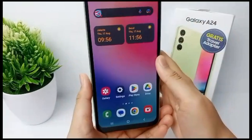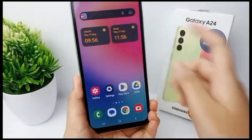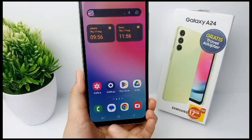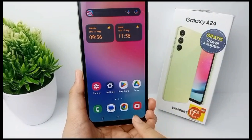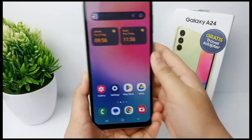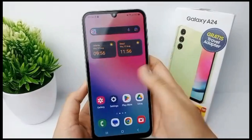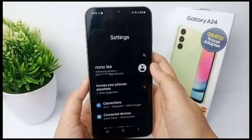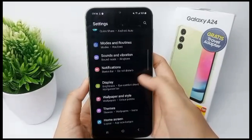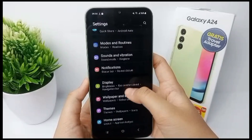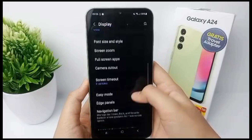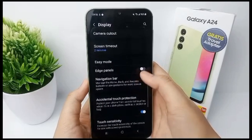Hello everyone, welcome back to Spara YouTube channel. When users switch on the Samsung mobile phone screen, navigation buttons including the back button will appear at the bottom. These navigation buttons serve to control the Samsung device, but if you don't like the type of back button that Samsung gives you by default, you can change the type or remove it altogether via your phone settings.